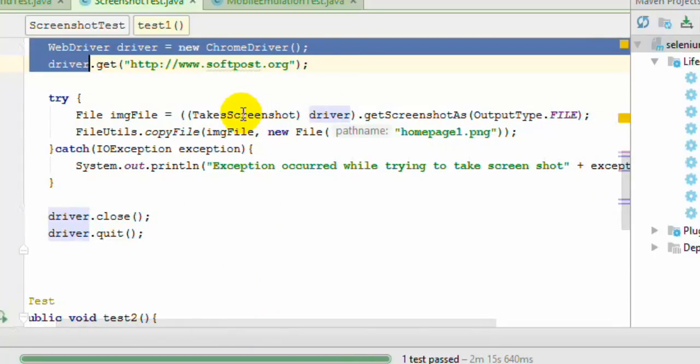TakesScreenshot is the interface and it has got this method declared getScreenshotAs.